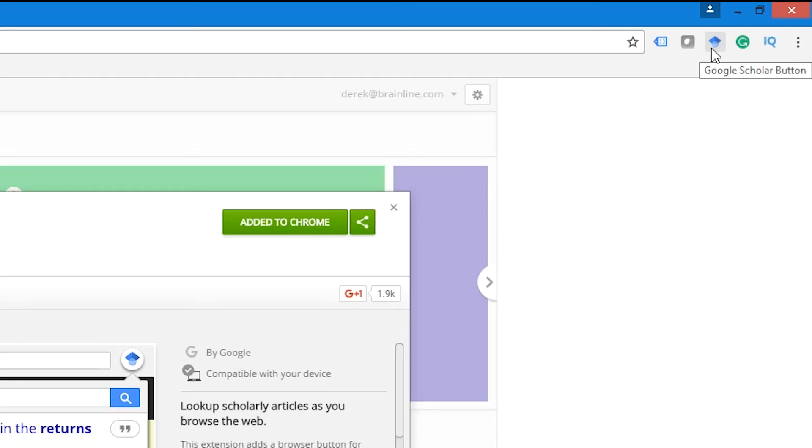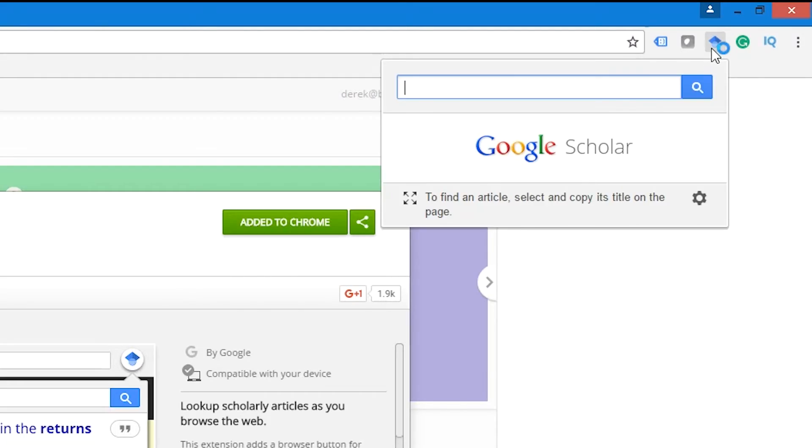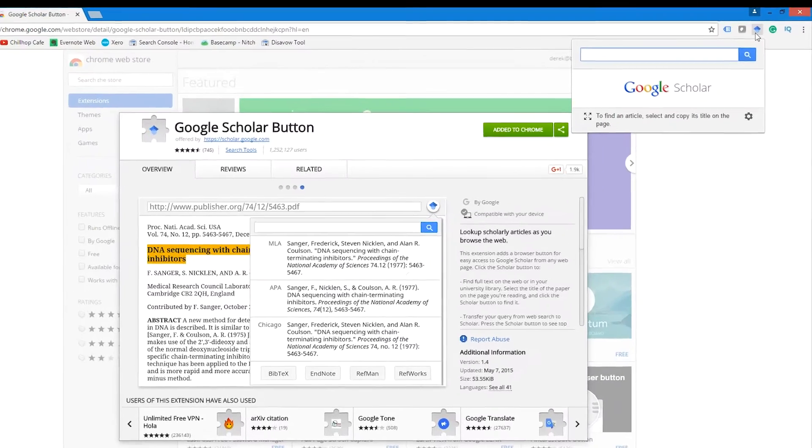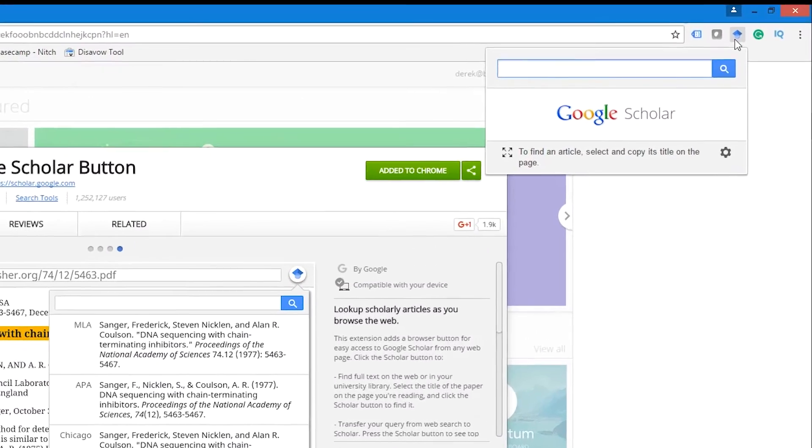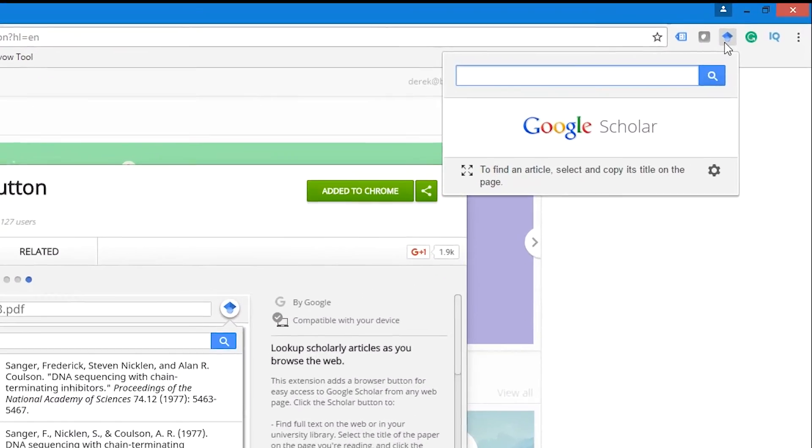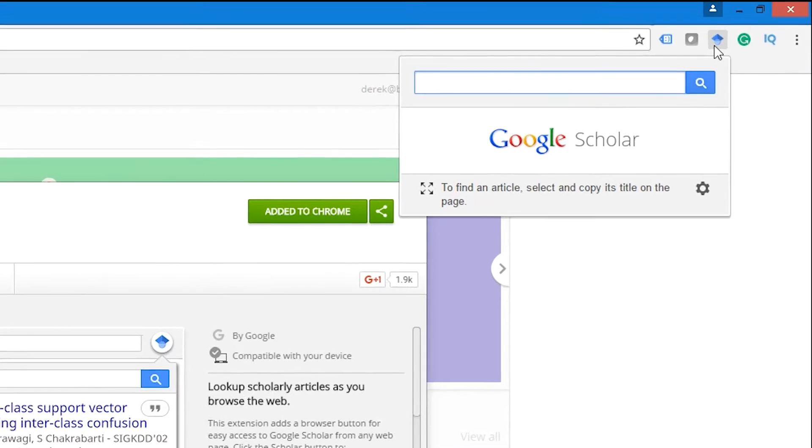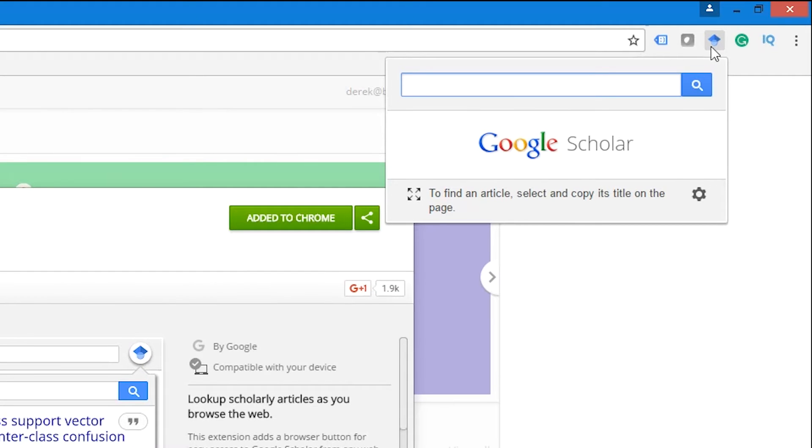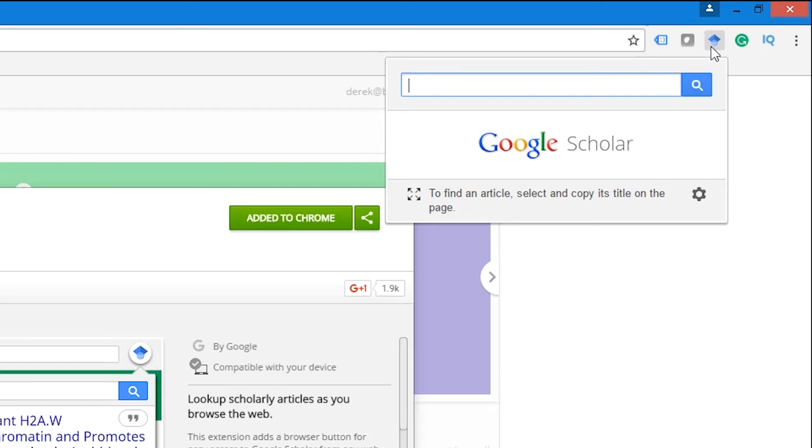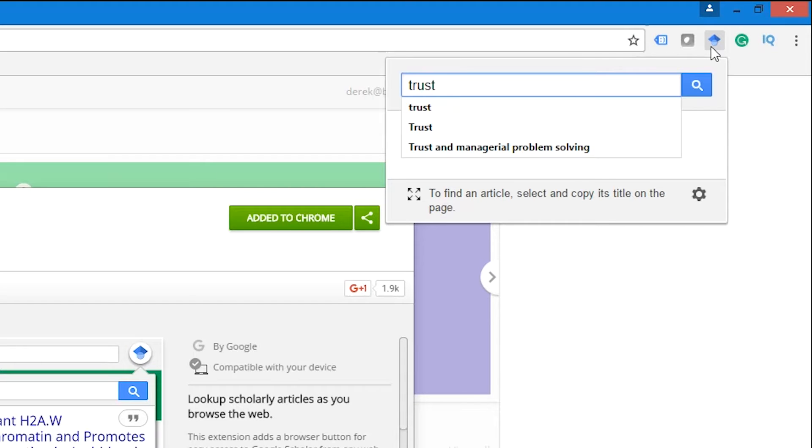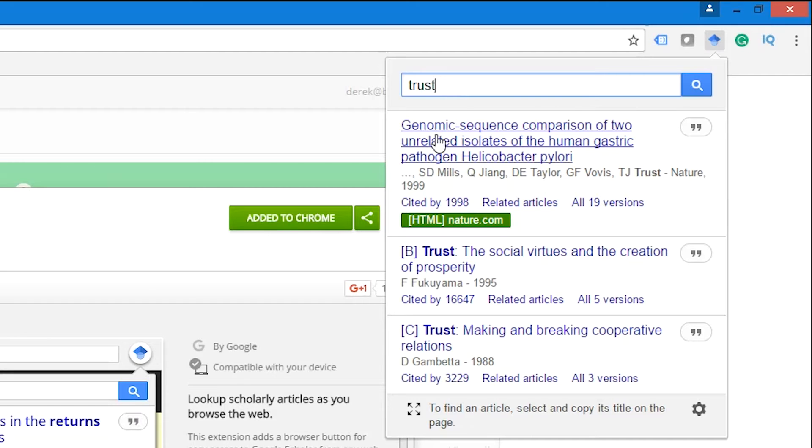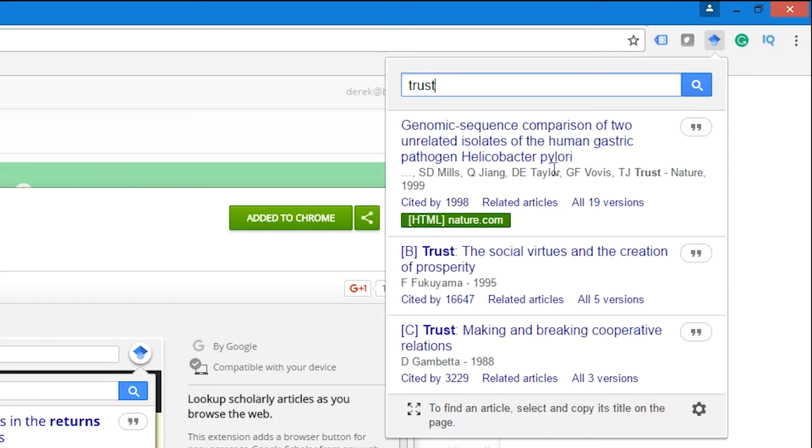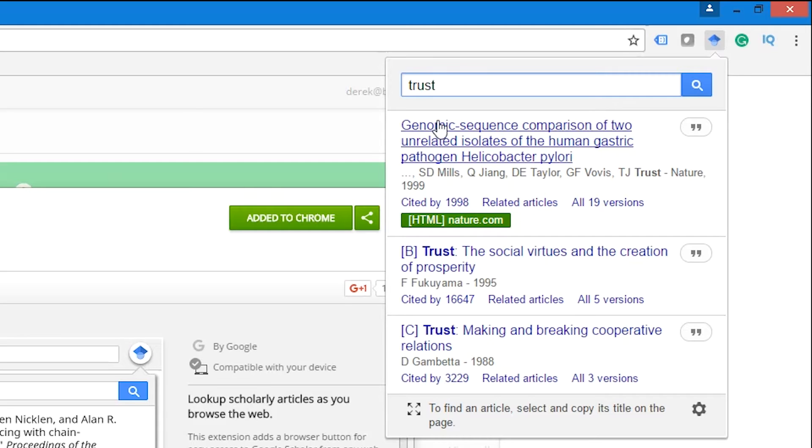Now you can start finding the references you need to build up your reference list in Zotero. I'll just type a keyword because I'm not looking for any particular article—obviously you would know the title of what you're looking for, but I'll just use a keyword and search for 'trust.' If you search for the exact title, chances are the very first result that comes up at the top will be the one you're after. I'm using a very generic keyword, so I'm getting a few different results. Once you've identified the article you're looking for...